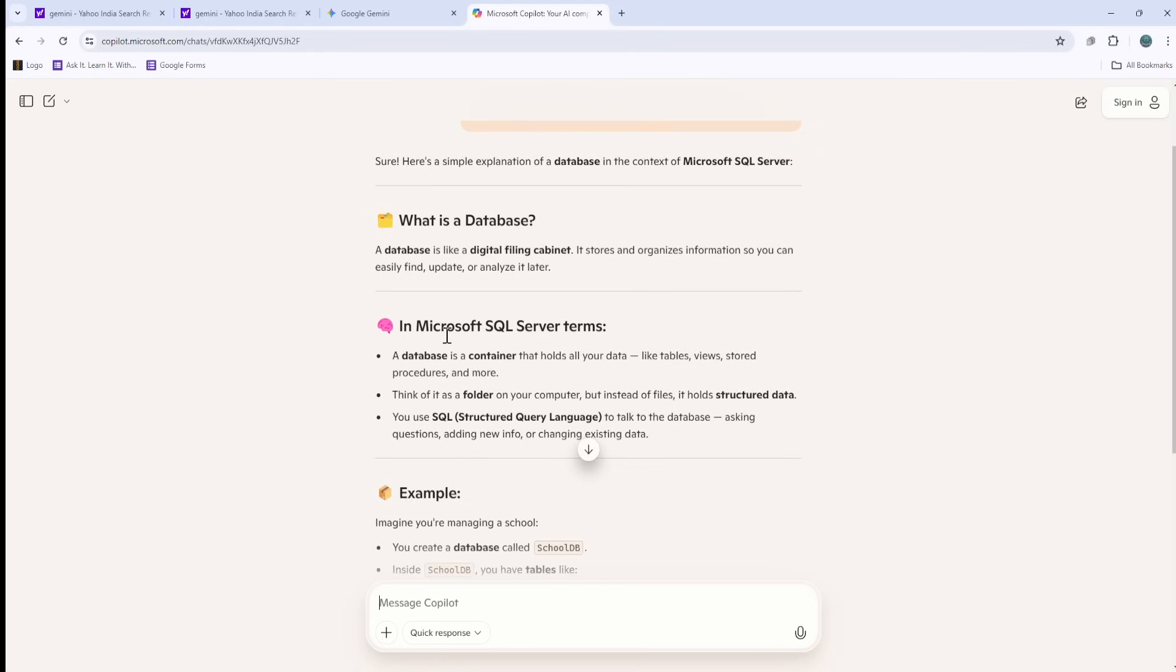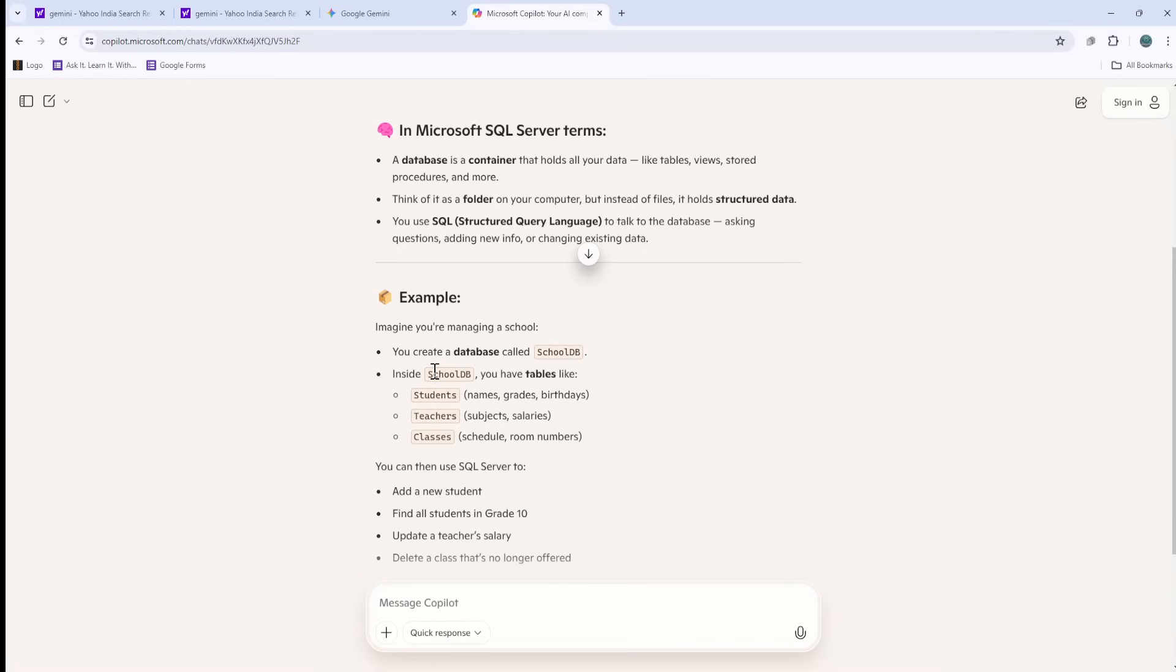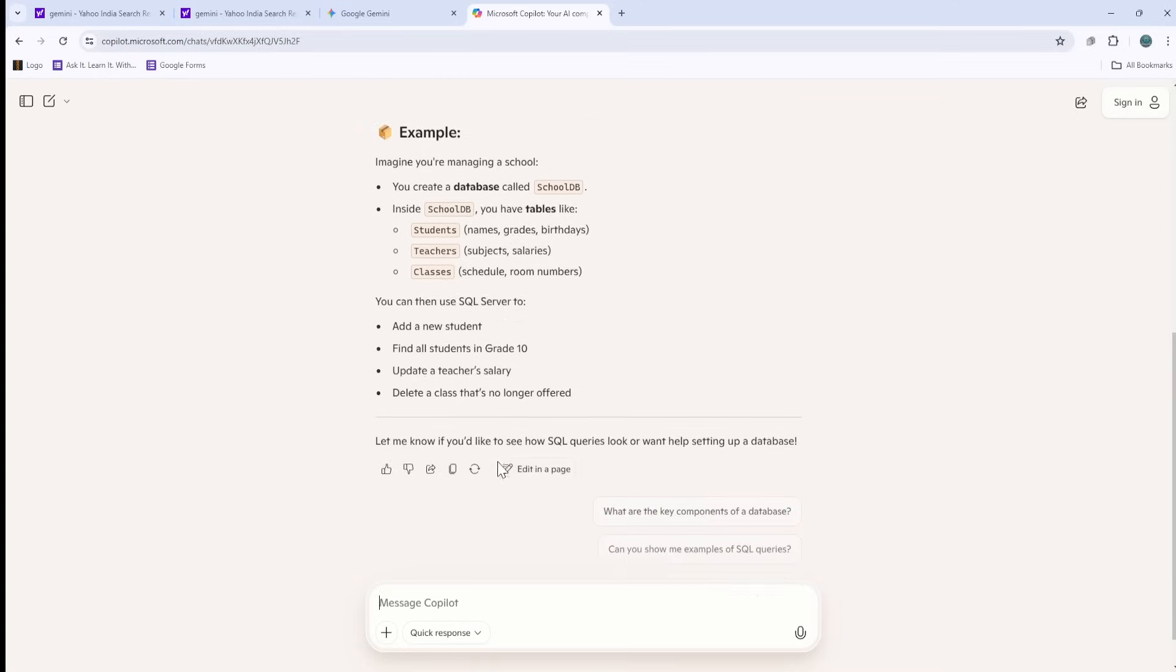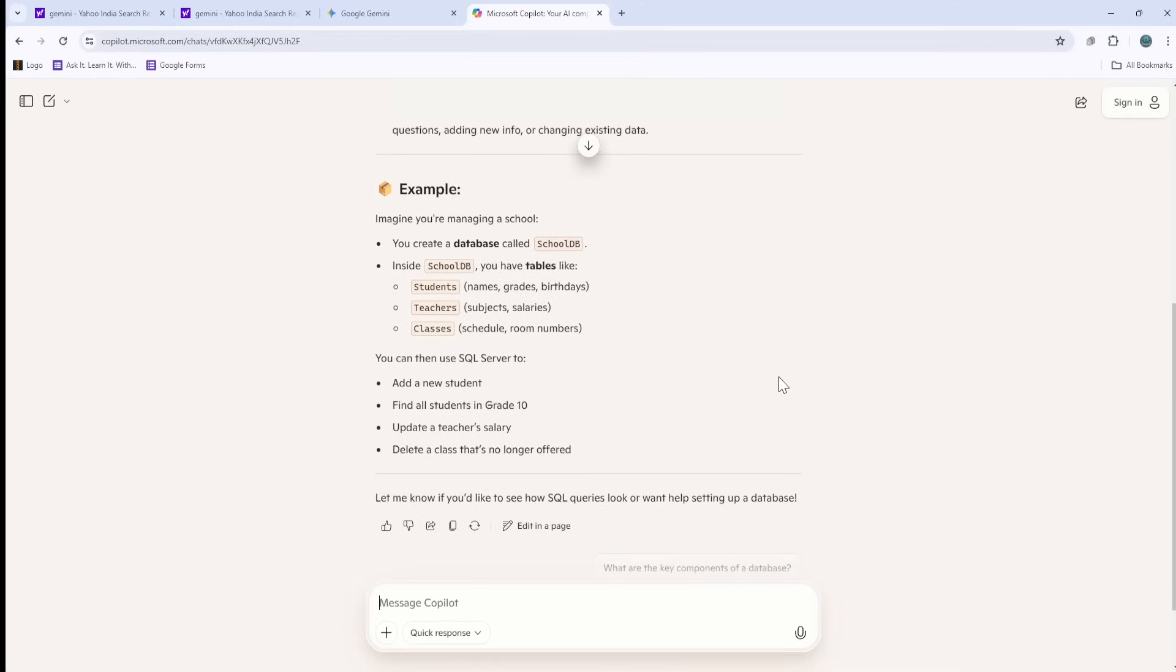It's trying to give us information about the database - a digital filing cabinet that stores and organizes information so you can easily find, update, or analyze it later. Think of it as a folder on your computer, but instead of files it holds structured data. SQL query creates a database called school_db, inside this the table names are this. You can do various things there. I'll just copy this and put it in the Excel sheet that we have created.